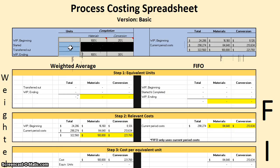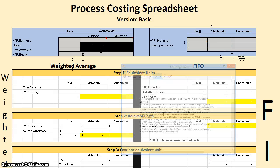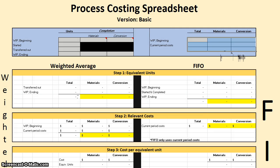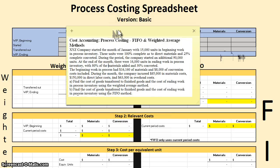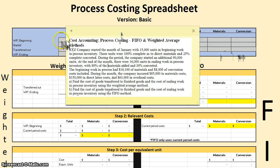First things first, let's start with a blank slate so we can fill everything as we go. XYZ Company starts the month of January with 15,000 units in beginning work in process. These units were 100% complete as to direct materials and 25% complete as it relates to conversion. Let's go ahead and put that information in: 15,000 units, 100% complete, and 25% complete.